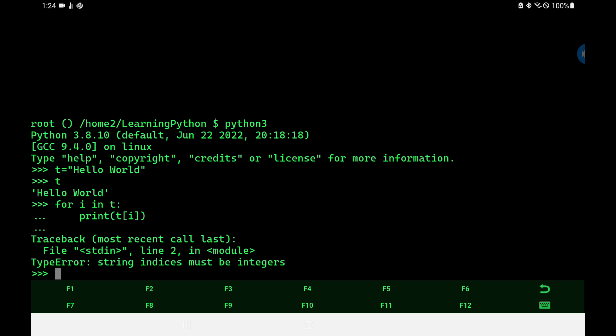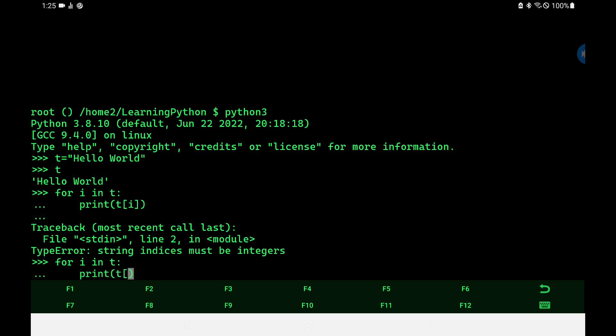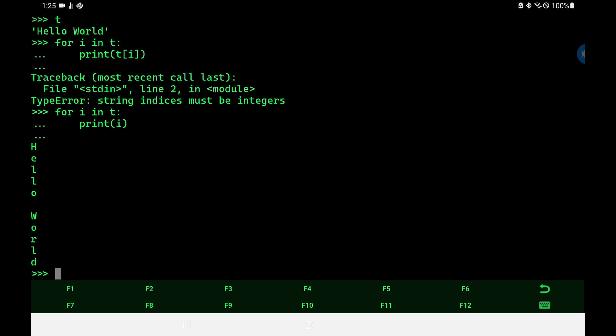It doesn't work — 'string indices must be integers'. That means the index of our list must be a number. Let's go back and see what the computer actually gave us — remember, what we think goes on often doesn't. Looking at the output, it actually gave us each individual letter just from the simple construct 'for i in t'. So it broke down the packed list, or the string, into an unpacked list — the actual individual letters.